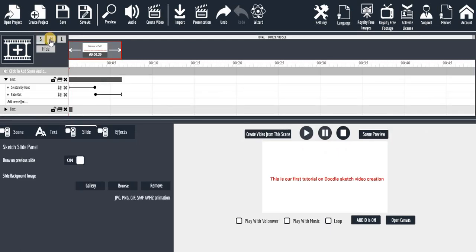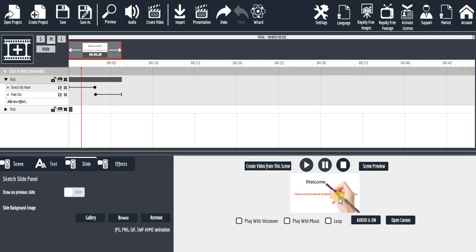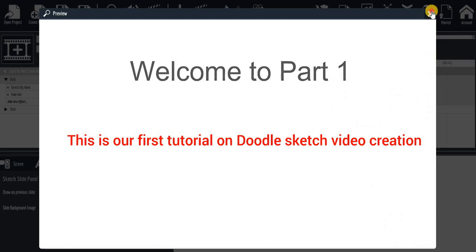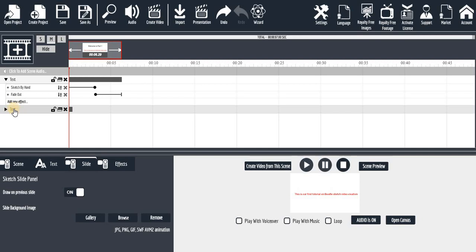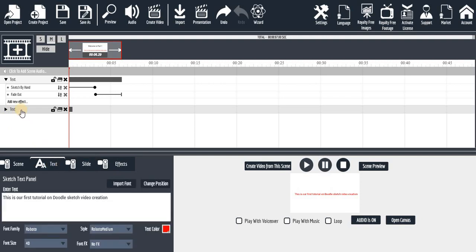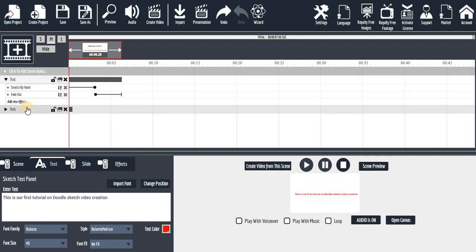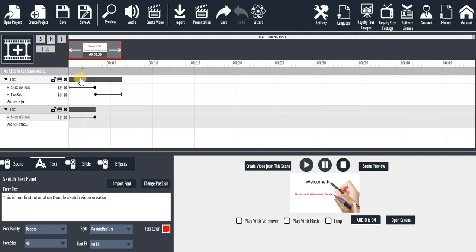Set it to small, medium, or large to make it visible. Now let's preview — you can see the red text is showing but it's not animating, because we haven't added any effect to it yet. To identify which element this is, click on the text object. The next step is to click on the text layer and add effects — let's add 'Sketch by Hand' to it.